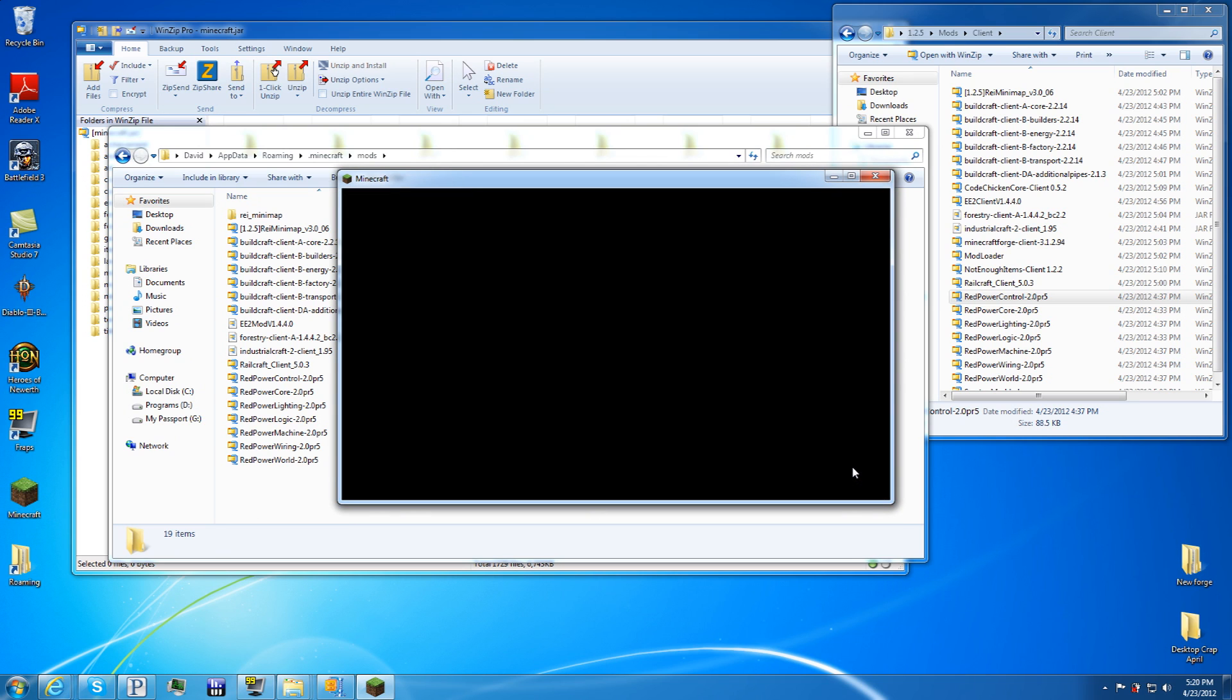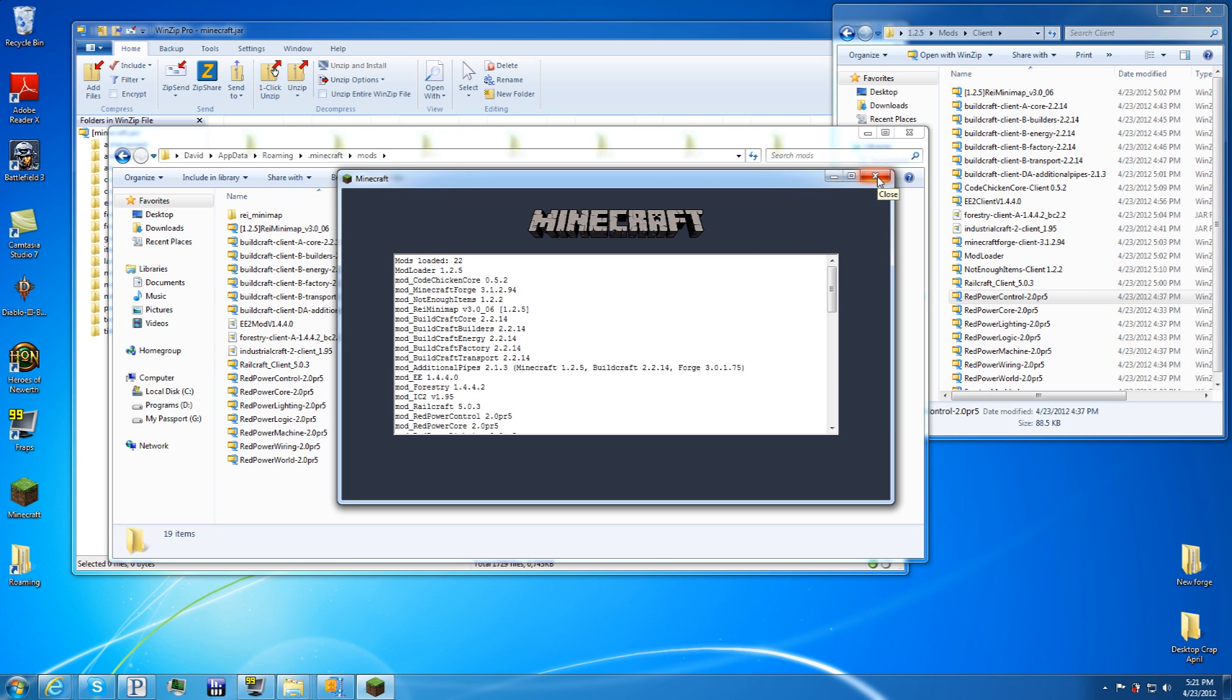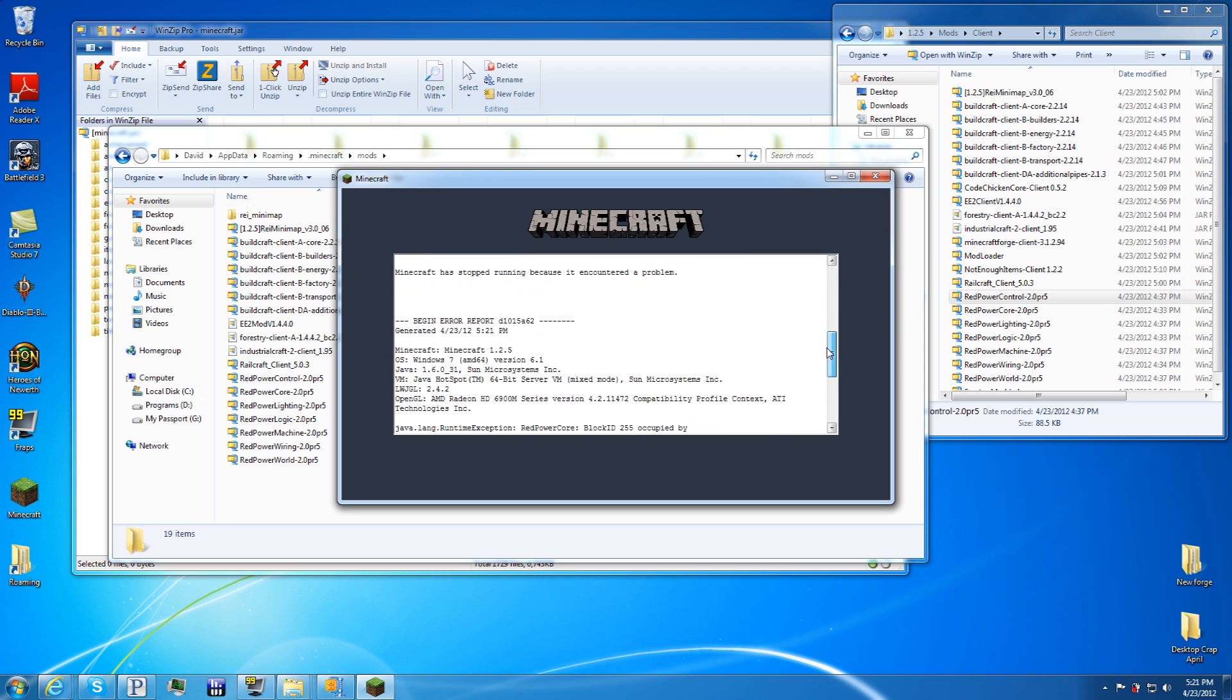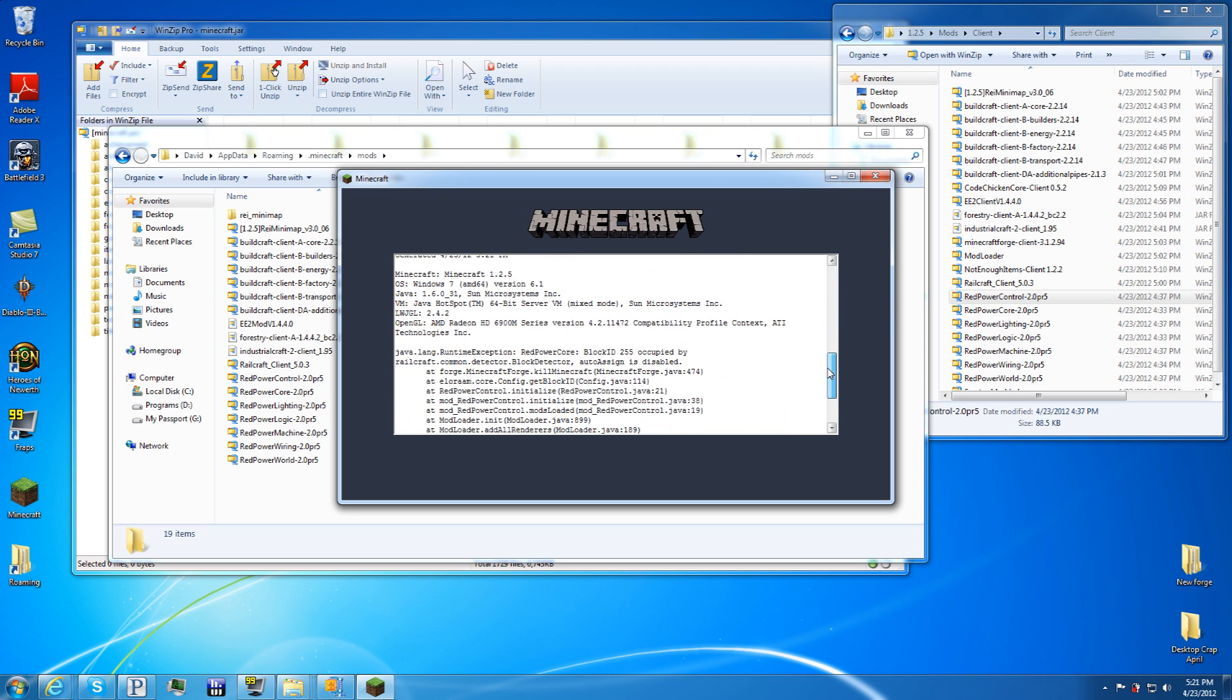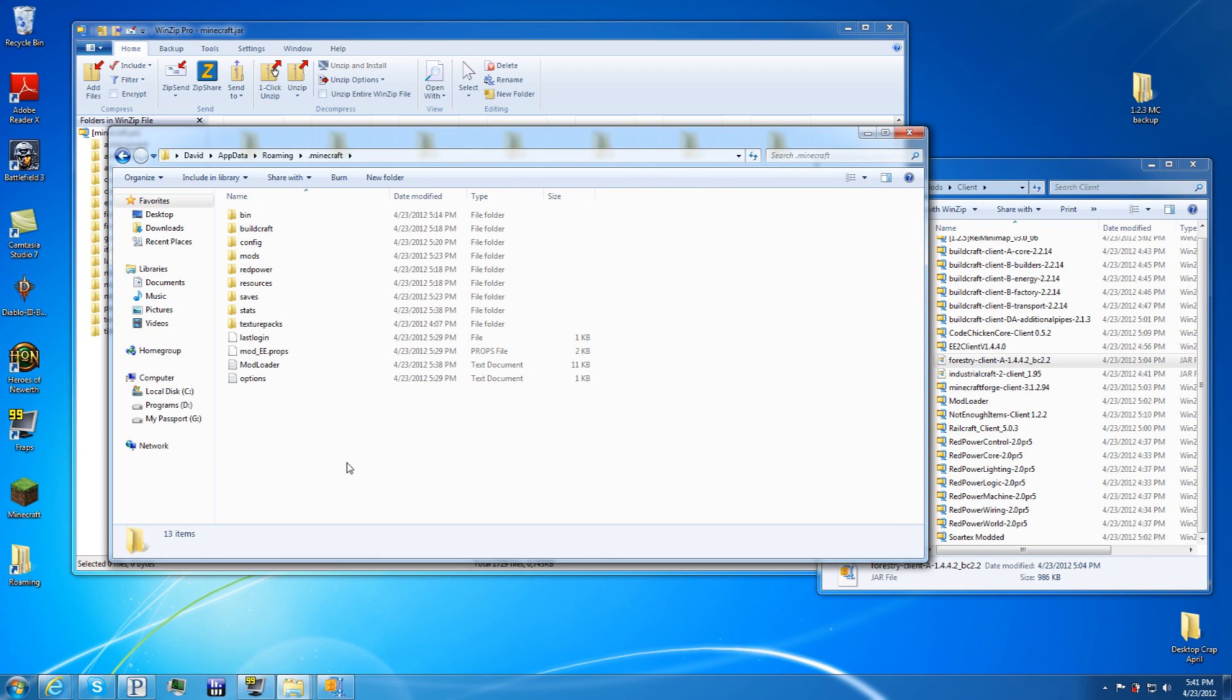That'll be it, and I guarantee it'll probably not work at the start, so I'll have to do some block ID changes. It's probably going to fail to load. Yep, it failed. So we've got to go into the error report. If we look at the little error report that popped up, it's saying Red Power core block ID is already occupied by Railcraft. So we've got to do a little block ID change.